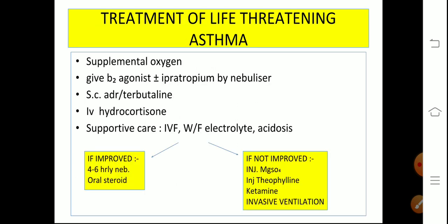For life-threatening asthma: start supplemental oxygen, give beta-2 agonist plus or minus ipratropium by nebulizer — continuous nebulization of SABAs may be needed. You can give subcutaneous adrenaline or terbutaline, and IV hydrocortisone. Monitor IV fluids carefully, watch for electrolytes, acidosis, and hypoxemia. If improving, give four to six hourly nebulization and oral steroids continued for five days. If not improving with all of this, other modalities include injection magnesium sulfate, injection theophylline, and possibly invasive ventilation.